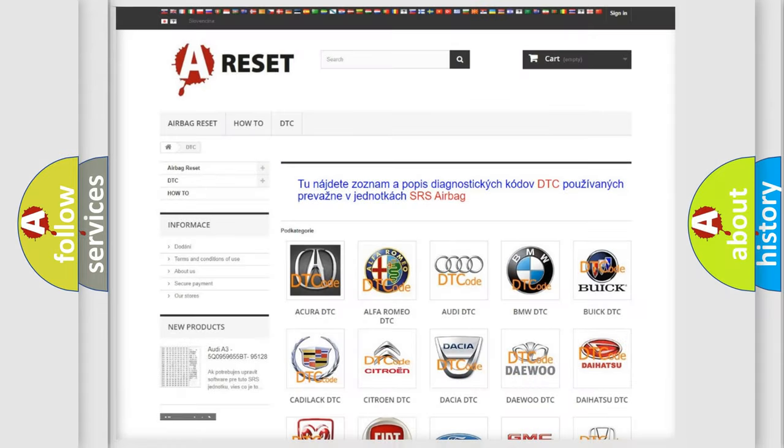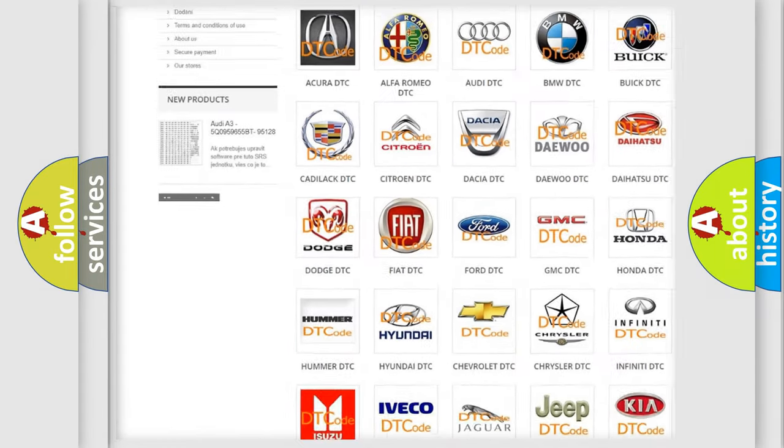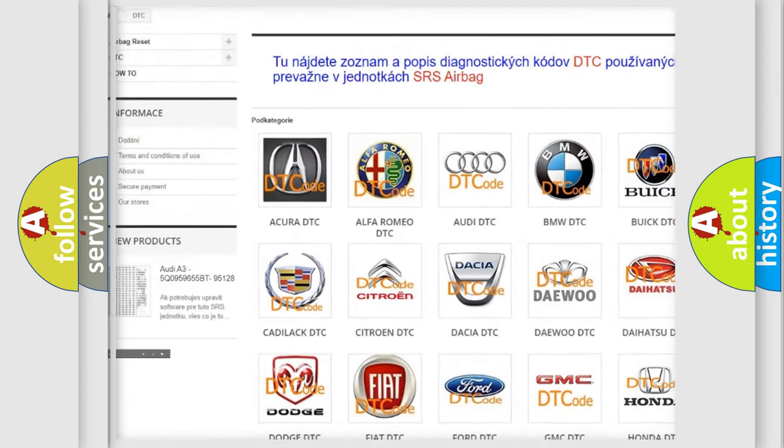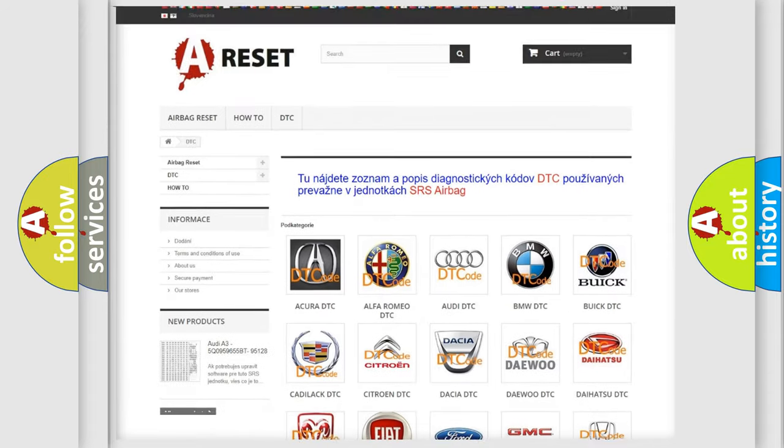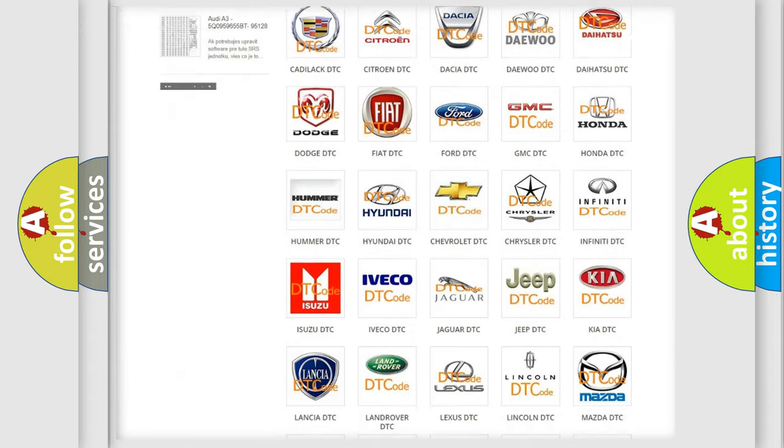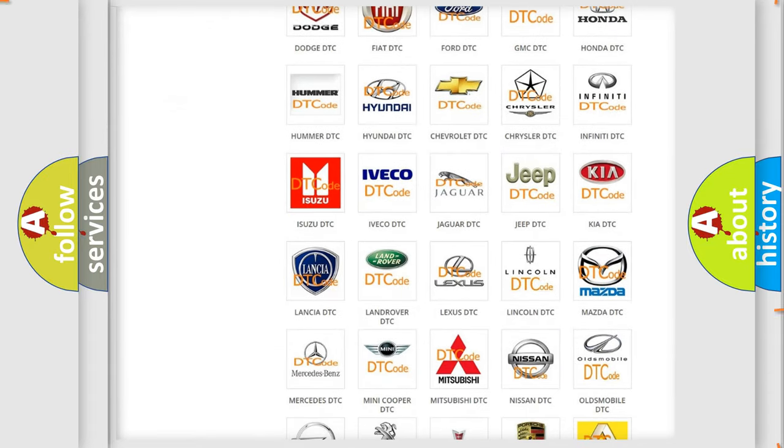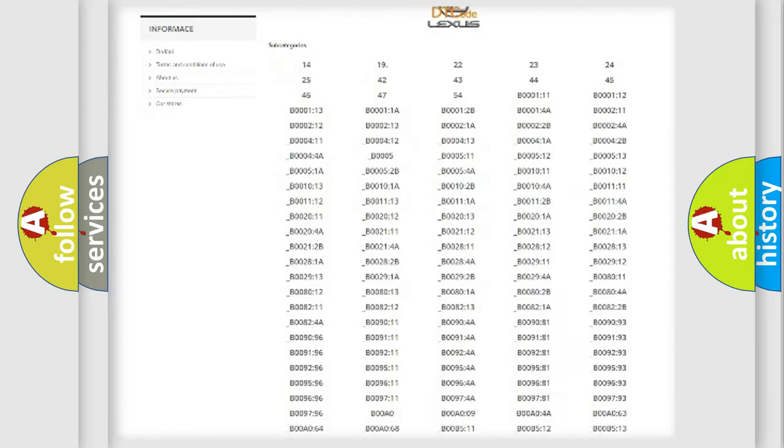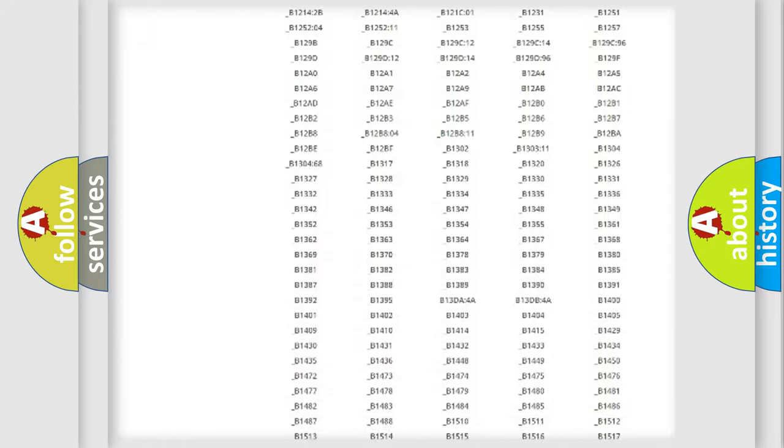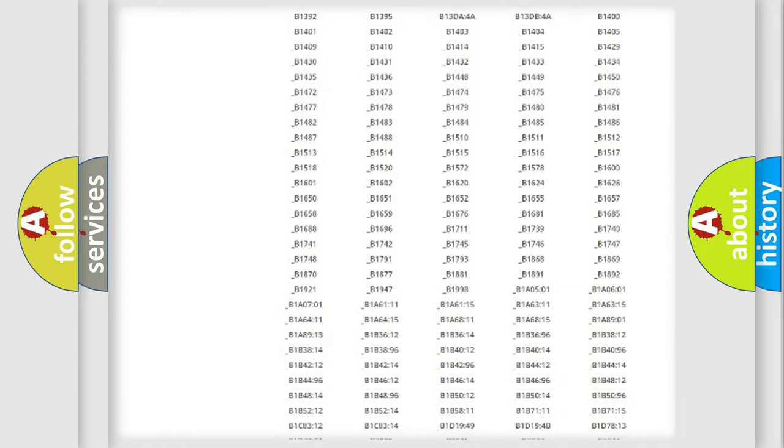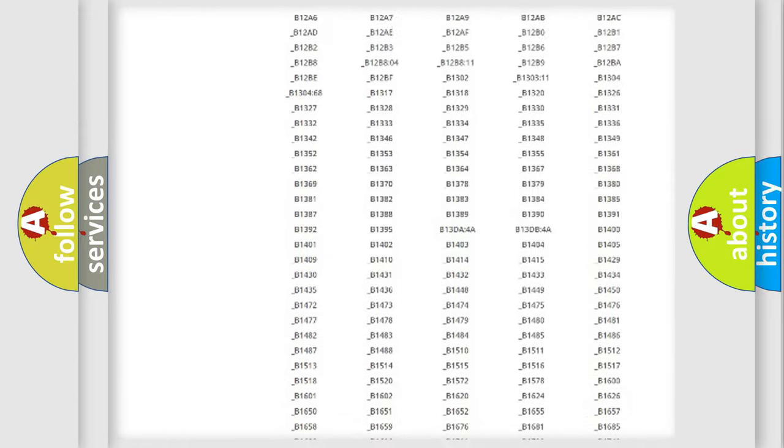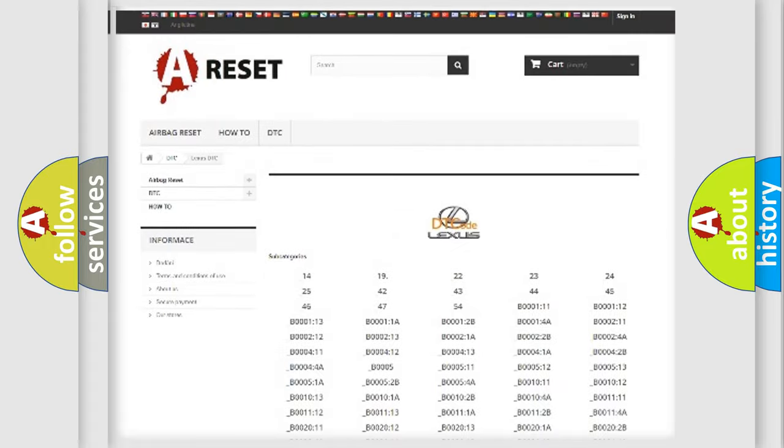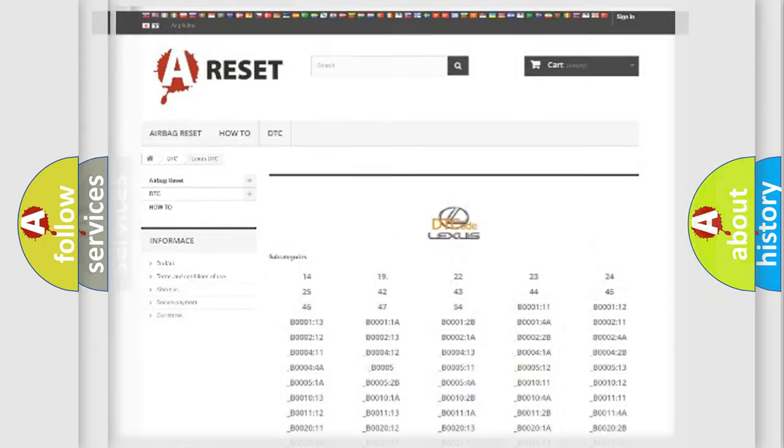Our website airbagreset.sk produces useful videos for you. You do not have to go through the OBD2 protocol anymore to know how to troubleshoot any car breakdown. You will find all the diagnostic codes that can be diagnosed in Lexus vehicles, also many other useful things.